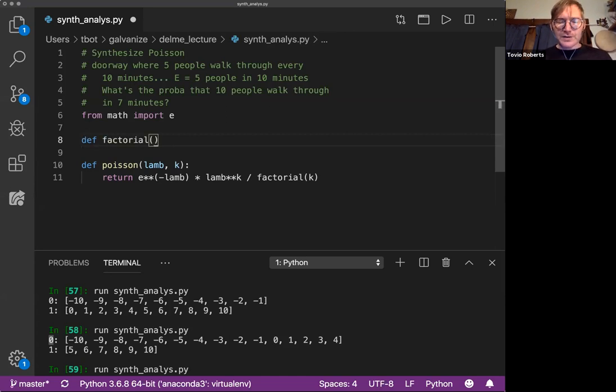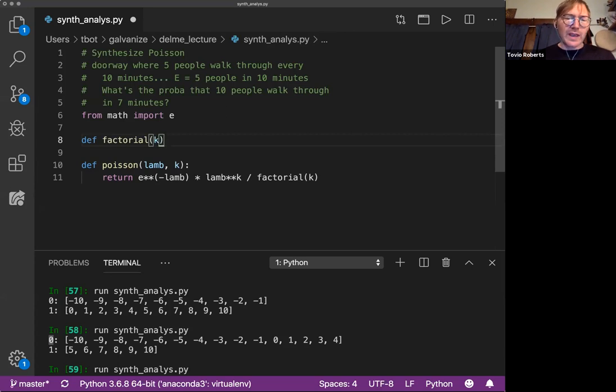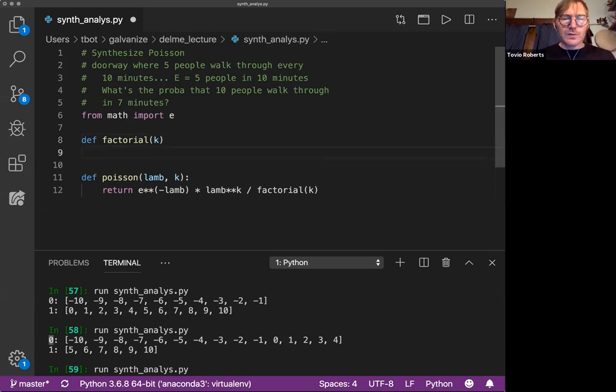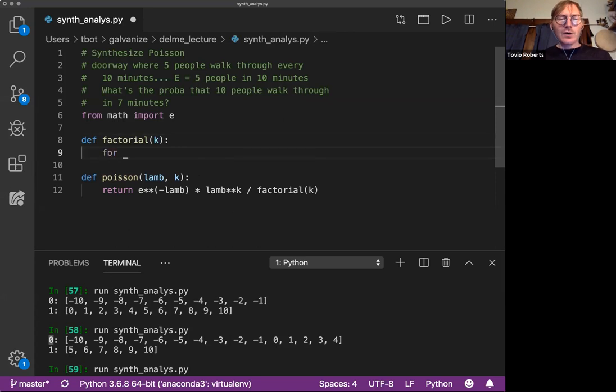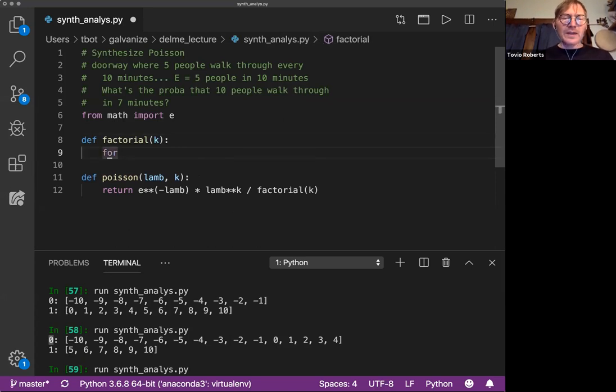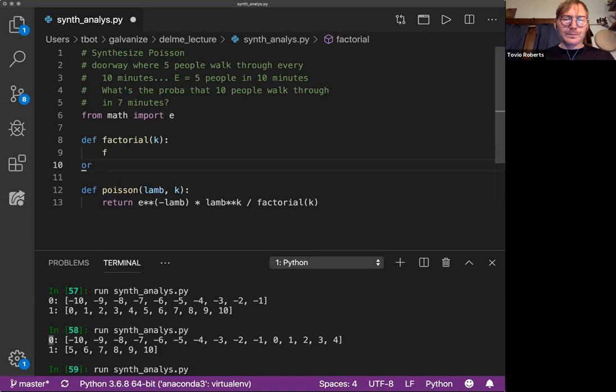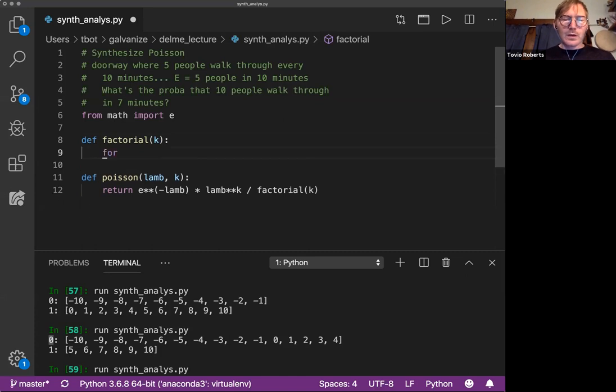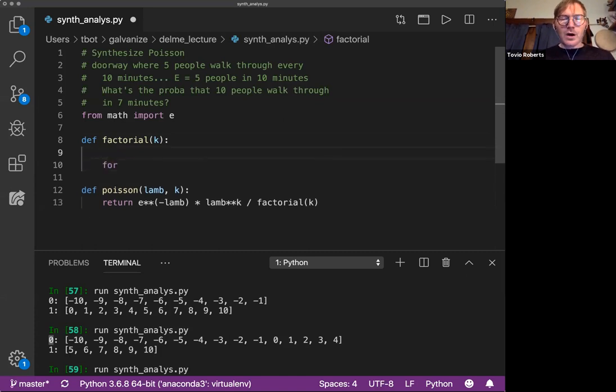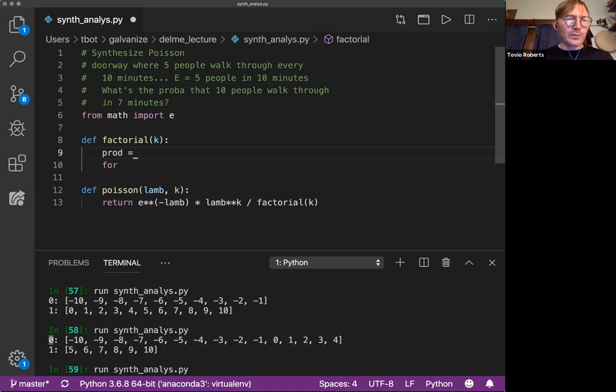So let's write factorial. It's going to be factorial of X, or maybe I'll just call it K. I'm going to write this in a very simple way. I'm going to make an accumulator. I'm going to call it prod for product. I'm going to set it to one.